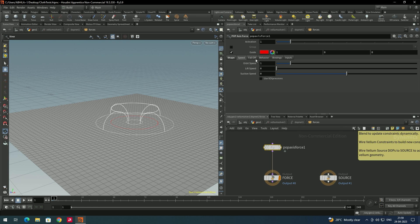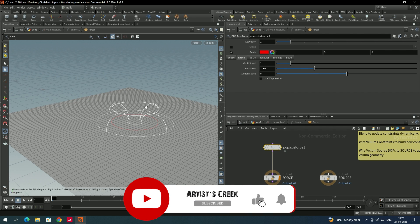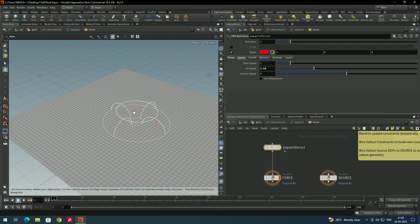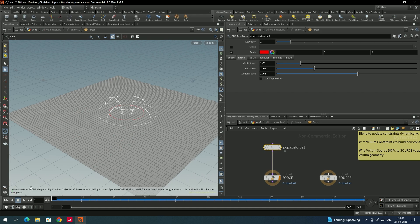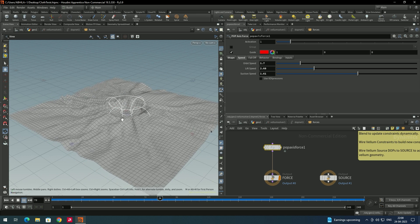Now go to the speed option. Increase the lift speed — let's set it to around 2. There is also a suction speed option. To twist the cloth from the center, we use the suction speed. Increase this and play with the values until you get the desired output. Now click play — you can see it is twisting from the center.